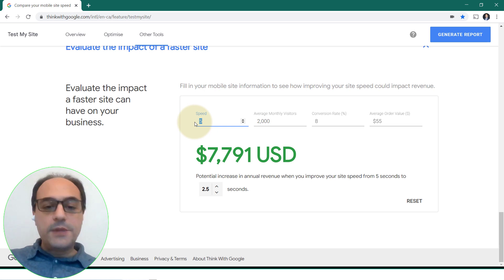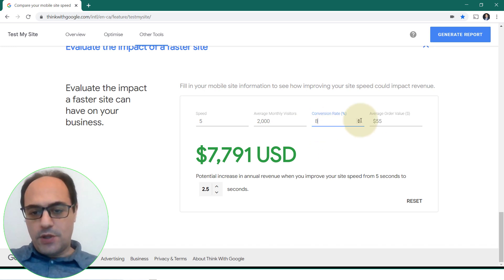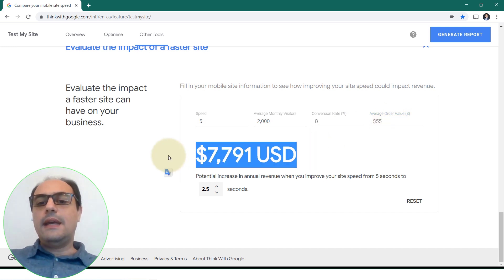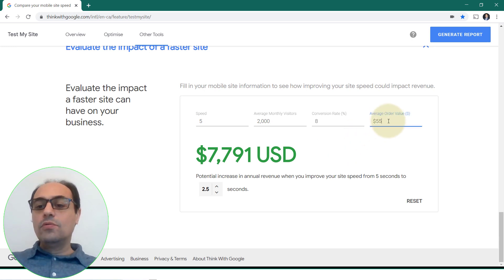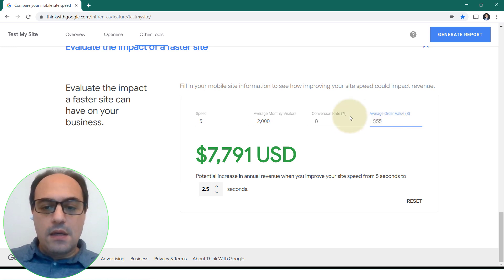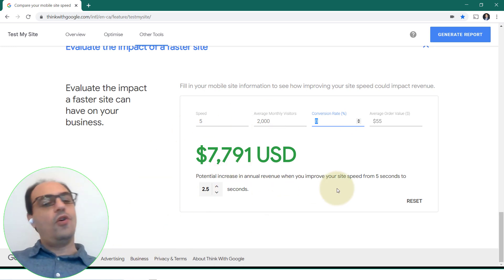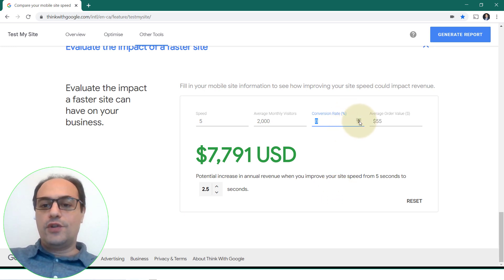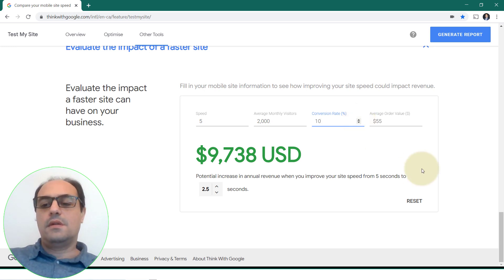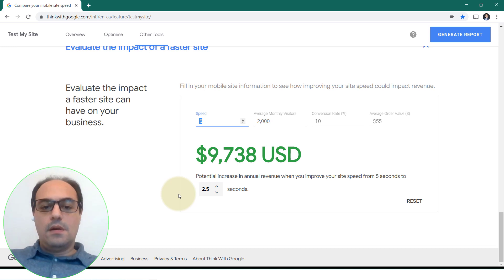If you reduce your website loading speed from five to 2.5 seconds — slashing it by half — while still converting at eight percent on a $55 product, you gain another eight thousand dollars. That's if it's a one-off payment. Imagine if it's $55 a month. Or imagine if I increase my conversion rate to ten percent because my site is now loading faster and users aren't getting bored and leaving — that becomes nearly ten thousand dollars a year extra.